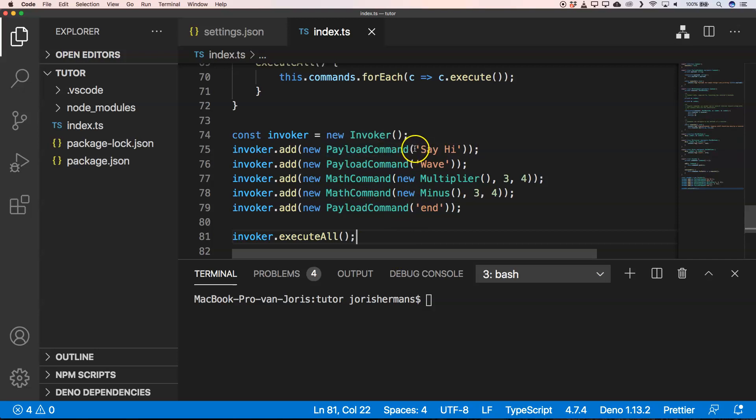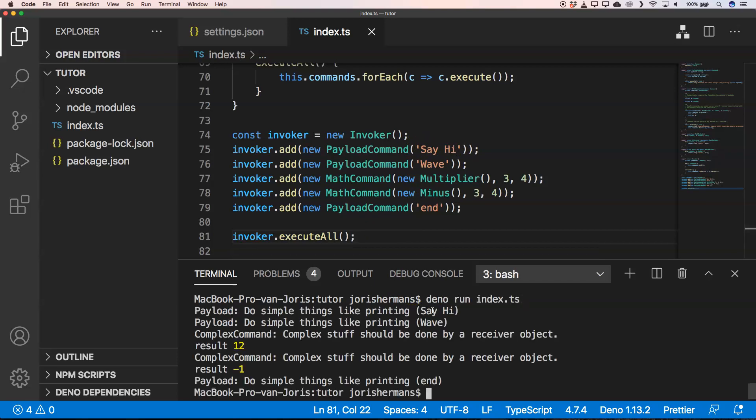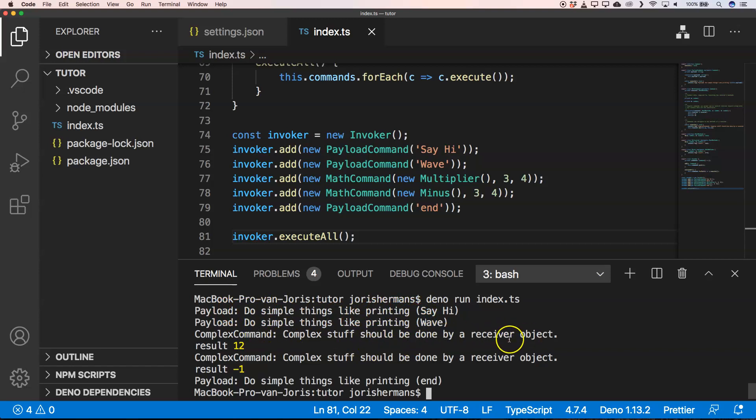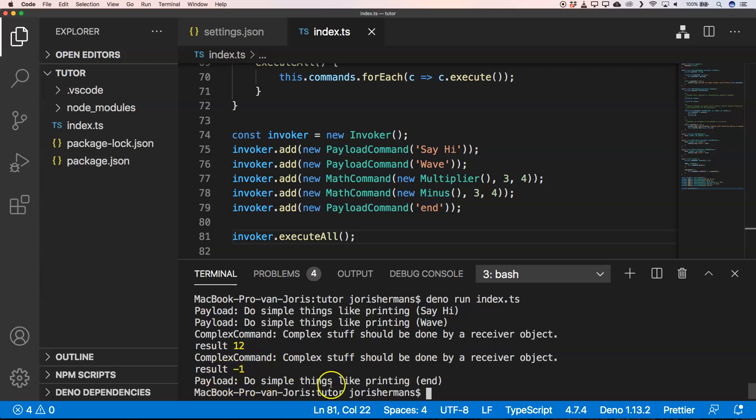So now I'm gonna run it and then you see your payload do simple things like printing, say hi, wave. And then here complex command, complex stuff should be done by receiver object. Then we have here our result 12 and the complex command which has another receiver object, and the result is minus one. Then, of course, do simple things like printing and then we have an end that's been printed.